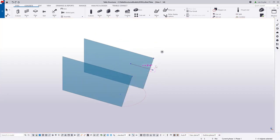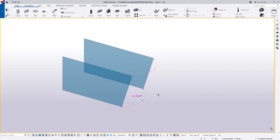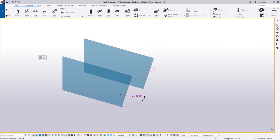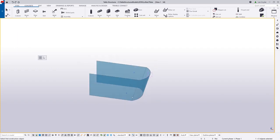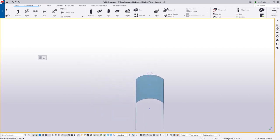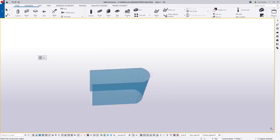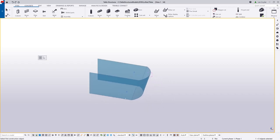So here again, if I just highlight the arcs that I have here, I'm able to use these with the lofted plate command to create that exact shape that I want. So I'll just go ahead and pick those two, and now you can see that it's created that geometry exactly the way that I need it to be.